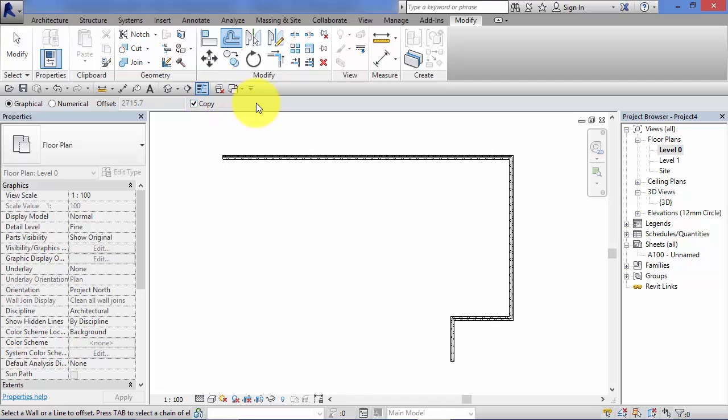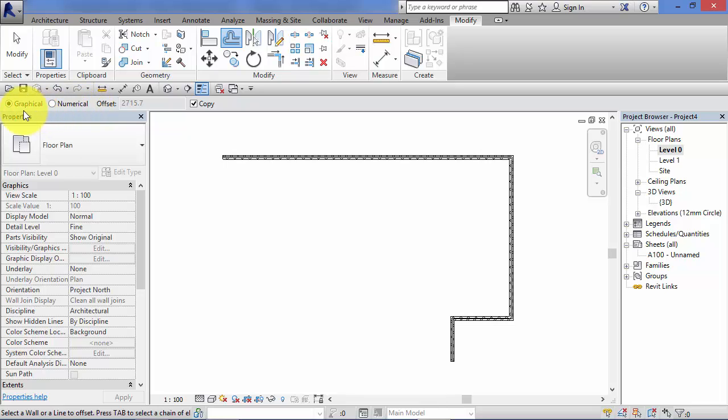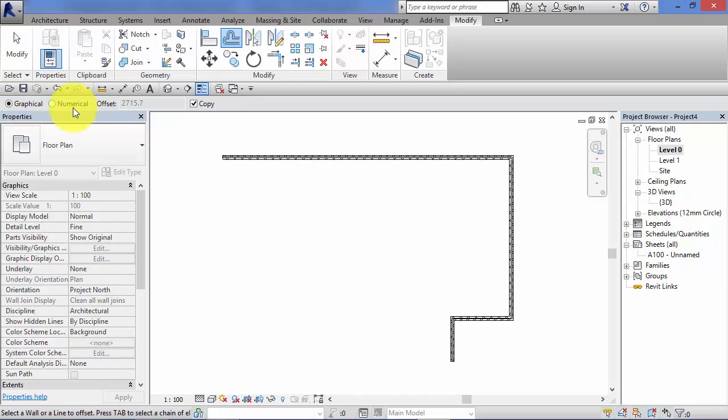Now as soon as I've selected the offset tool, the options bar changes to show us the relevant options, and we can toggle between offsetting using a graphical method or using a numerical method. And I'm going to show you both those and explain the differences between them in this unit.